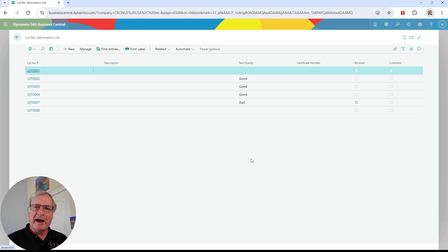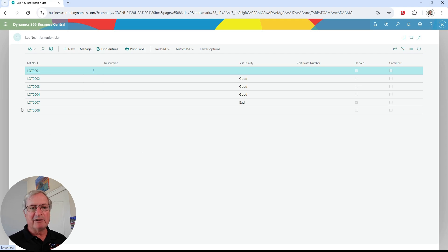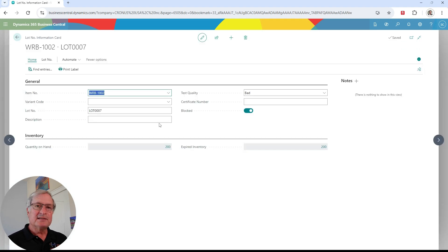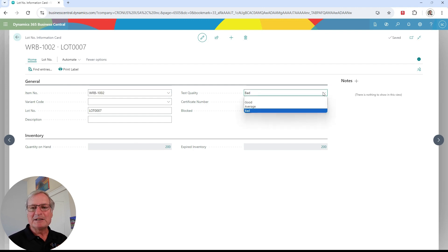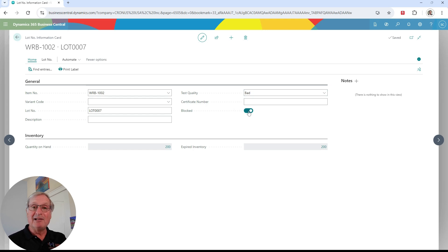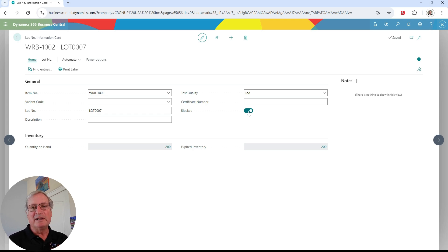Specifically for items controlled by lot number, Business Central allows me to add additional information about the lot. For example, let's take a look at this lot for a particular item. It allows me to record test quality and additional information — I can include notes on here if I want to. I can specify test quality, and I can also block it. This lot is blocked right now, so I cannot use it in my system. This is a simple but effective way to control lot integrity within your system.